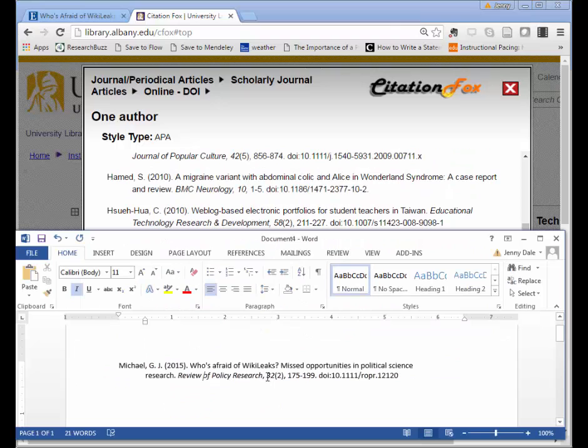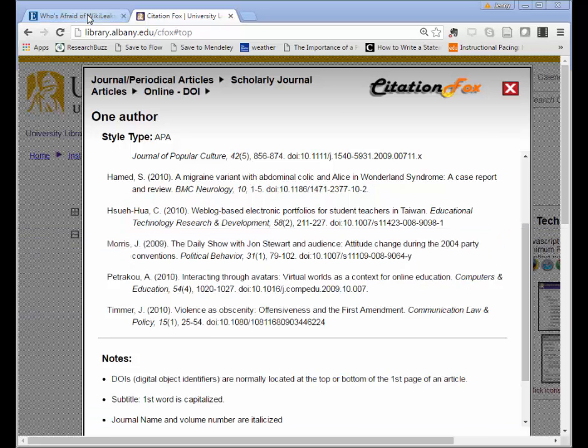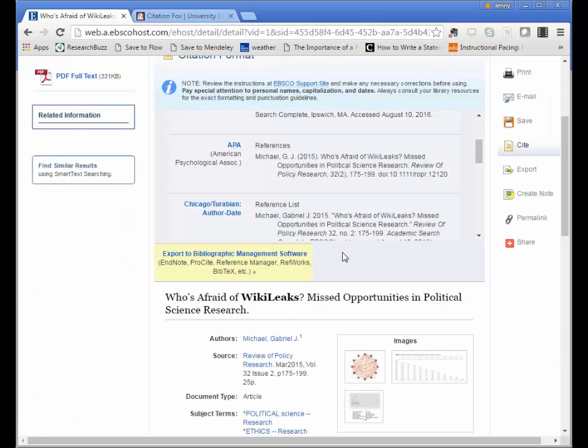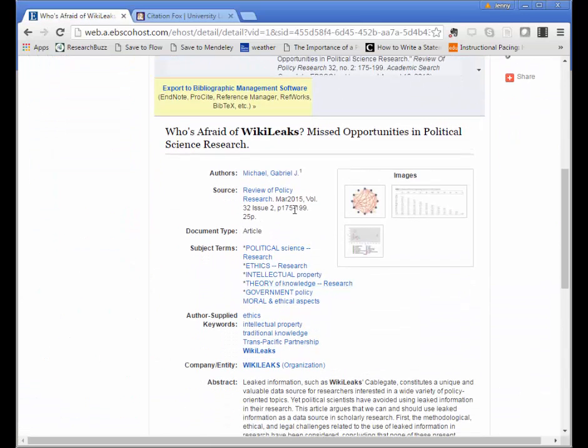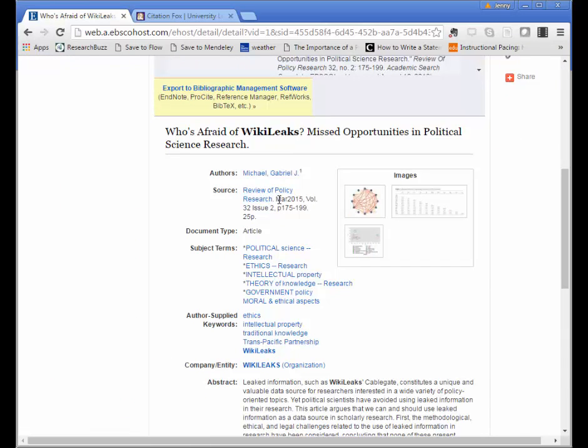So I'm good up to this point, and then I've got my string of numbers. In our case, 32 and 2 are the volume and the issue. You can get that information back here on your article information page. We've got the source information here with the date, volume, and issue number, as well as page range.